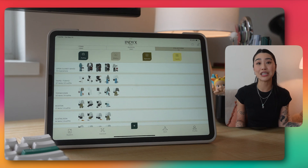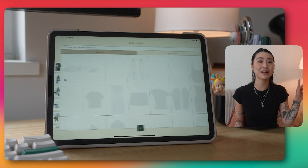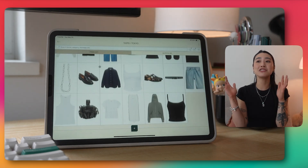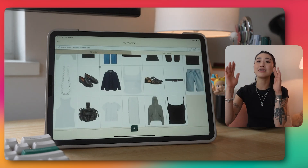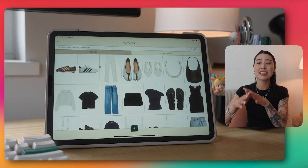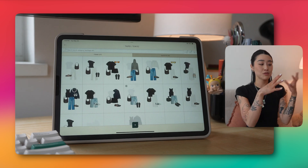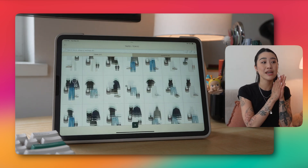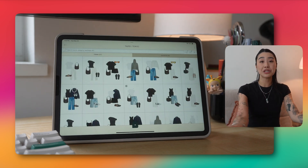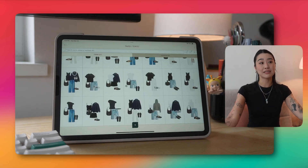I recently used it to plan outfits for my Asia trip to Taiwan and Tokyo. Being able to see all of the outfits in one place made deciding what to wear while traveling so much easier. Plus, as soon as you plan your outfits, Index gathers all of the items you used and presents you with a packing list — it's so nice.